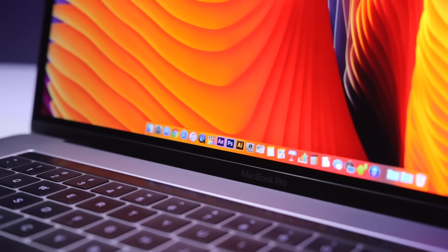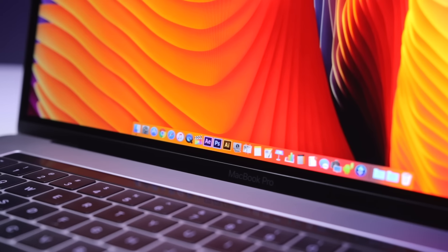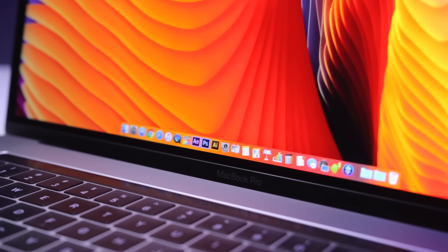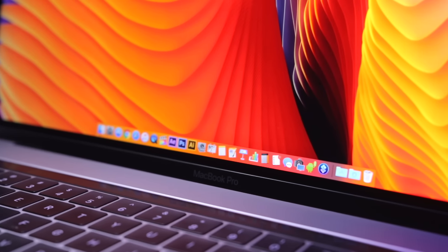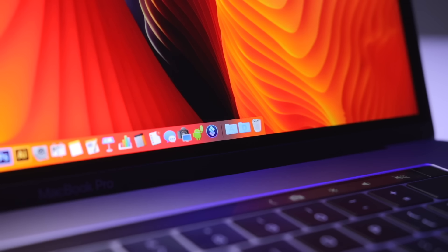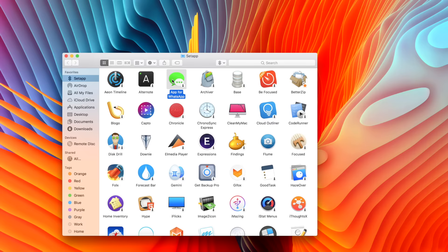And now for the software that I use daily. First I want to talk about a super cool subscription service called Setapp, which is basically a futuristic take on the Mac App Store and a great alternative.